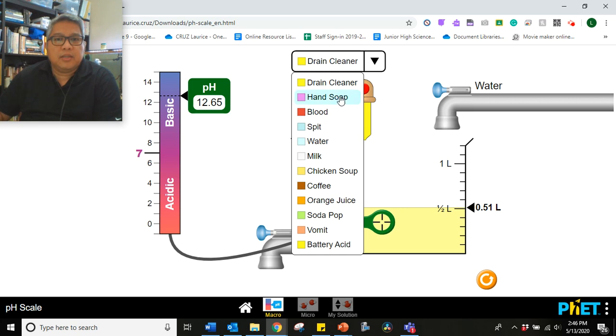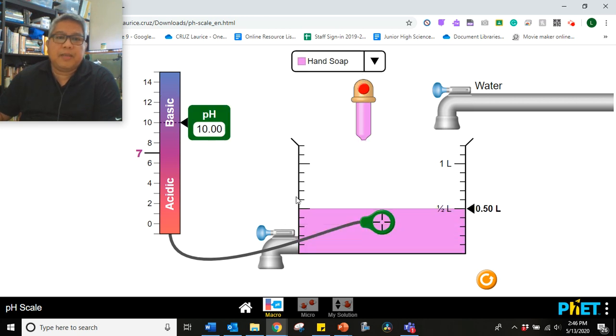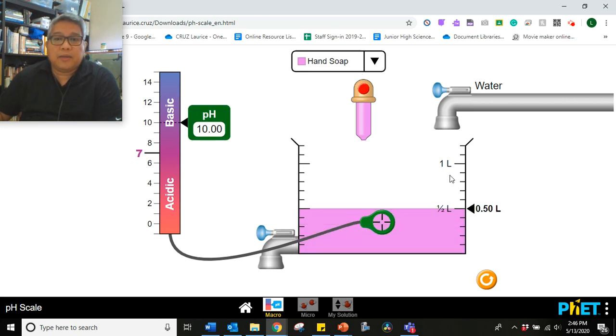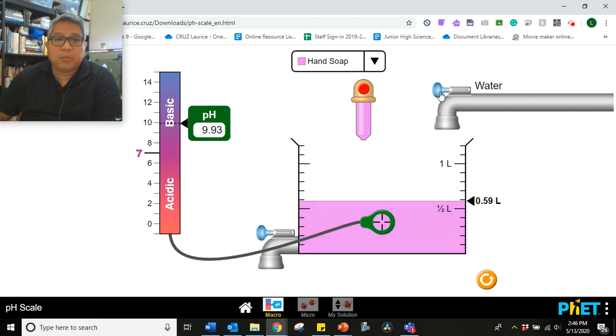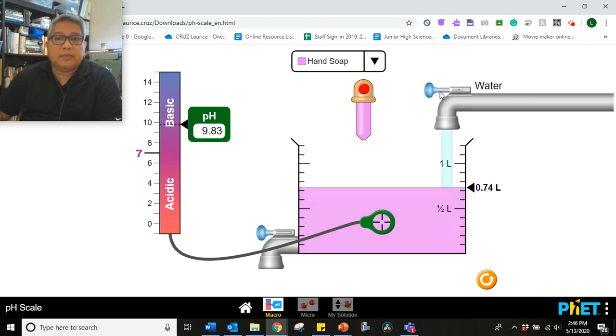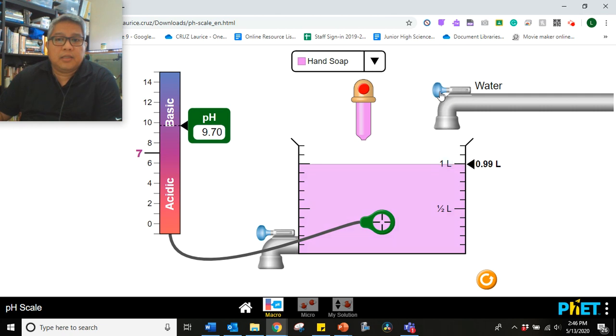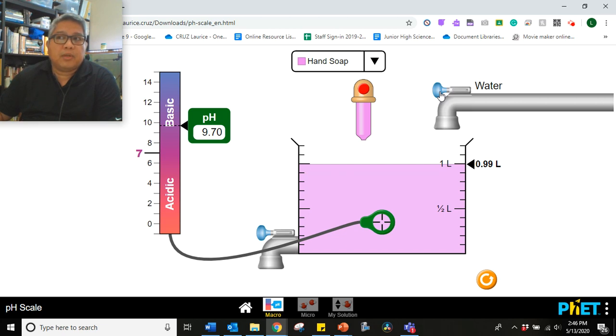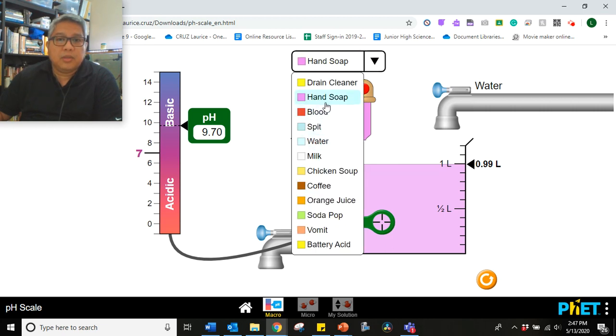Let's go now to the next one. Hand soap, is it acidic or basic? At 0.5 liters or 500 ml, the pH is 10. What will happen to the pH if we will add more water? I think we'll stop there. What is the pH now when the water is approximately 1 liter? Record your answer.